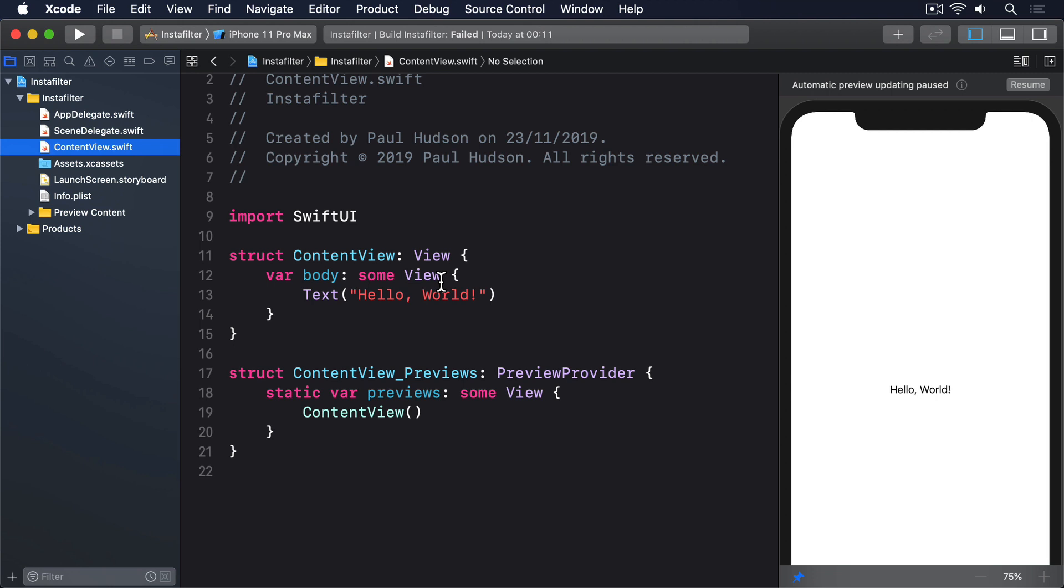Second, UIKit has a class called UIViewController, which is designed to hold all the code to bring views to life. Just like UIView, UIViewController has many subclasses that do different kinds of work.